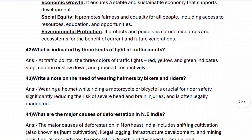Next, question forty-three: write a note on the need of wearing helmets by bikers and riders. Wearing a helmet while riding a motorcycle or bicycle is crucial for rider safety, significantly reducing the risk of severe head and brain injuries, and is often legally mandated.